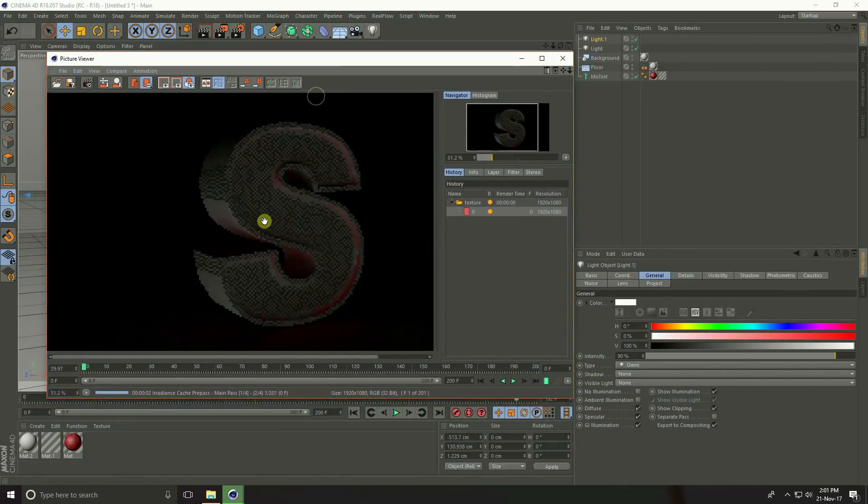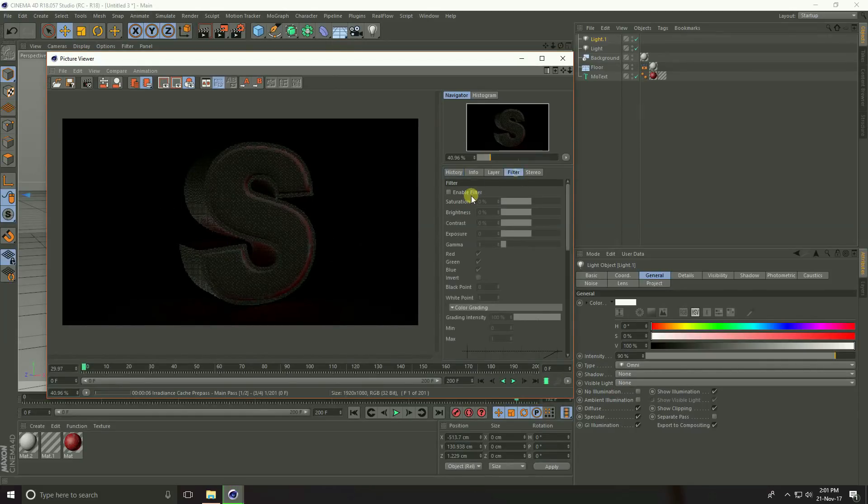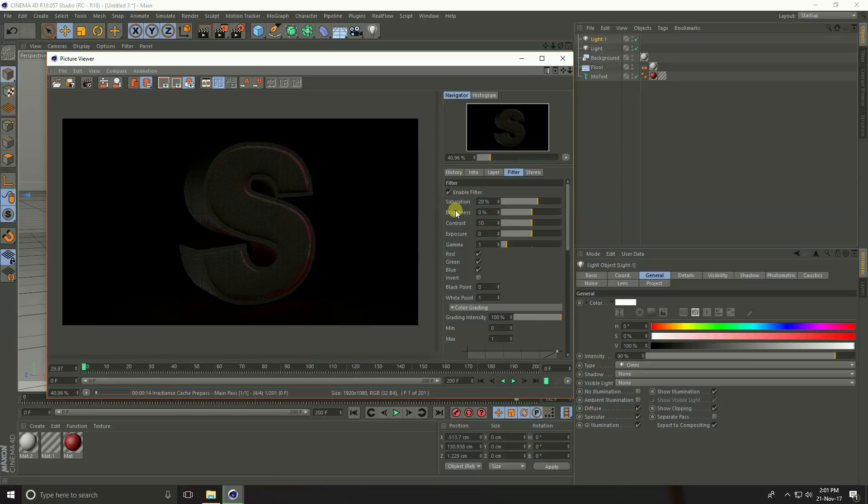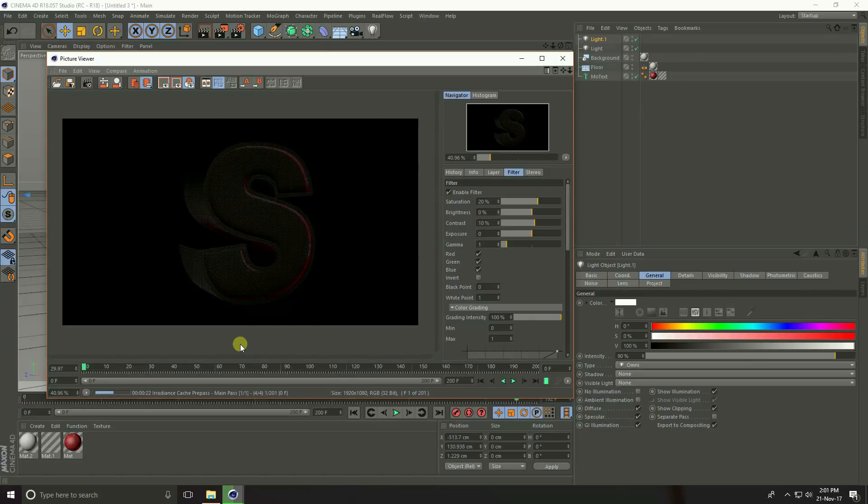And render. See, this is my render. Go to filter and lastly enable filter saturation, take 20% and contrast 10%. After render, save this image, click here. If you like my video please share and subscribe my YouTube channel, thank you.